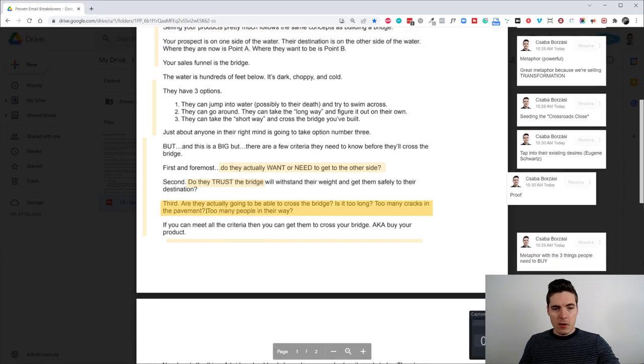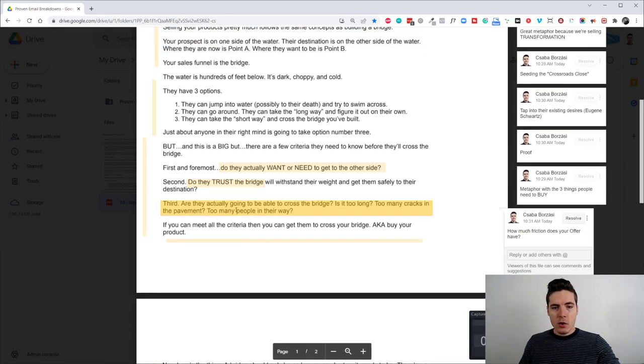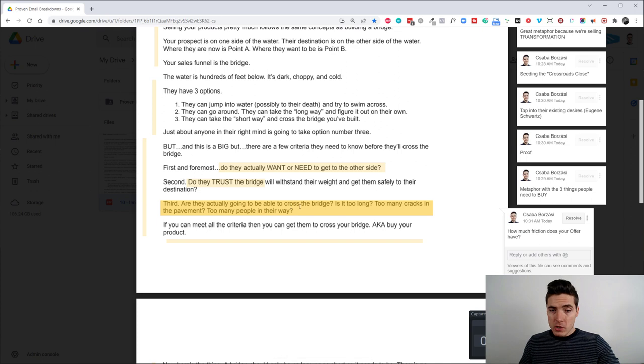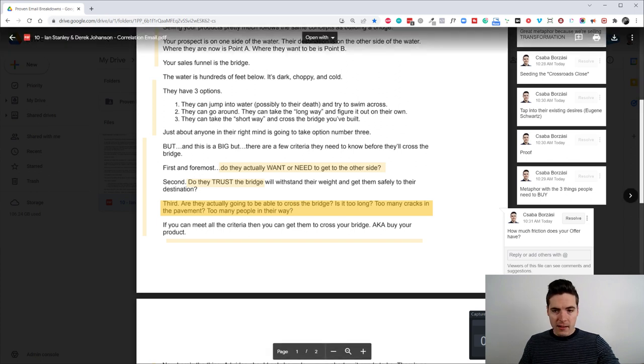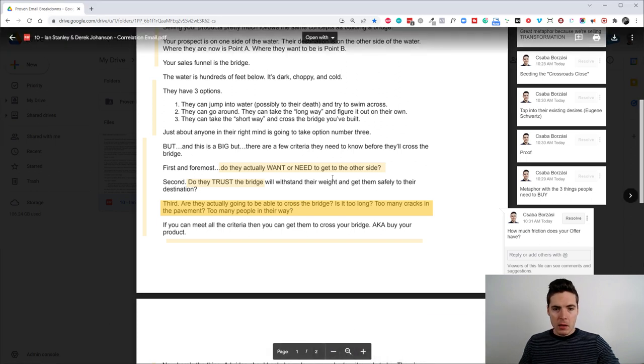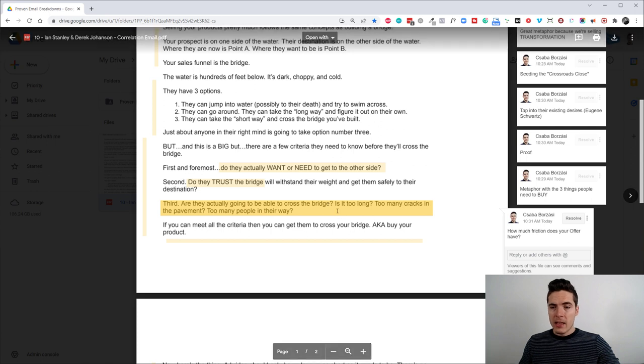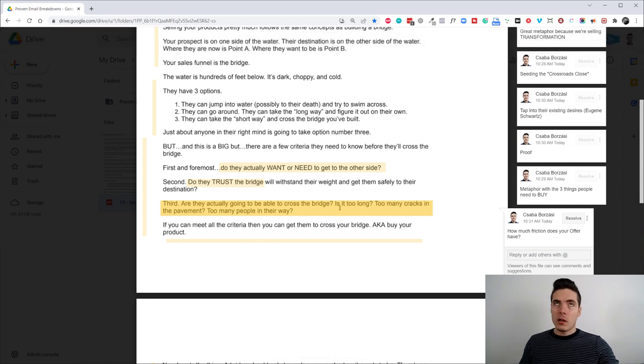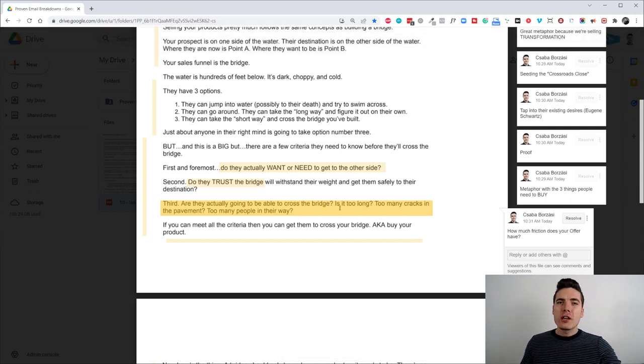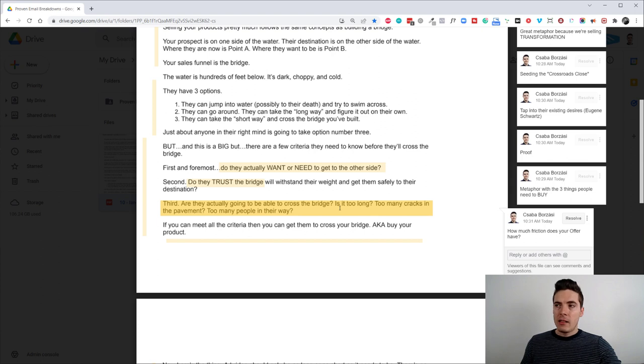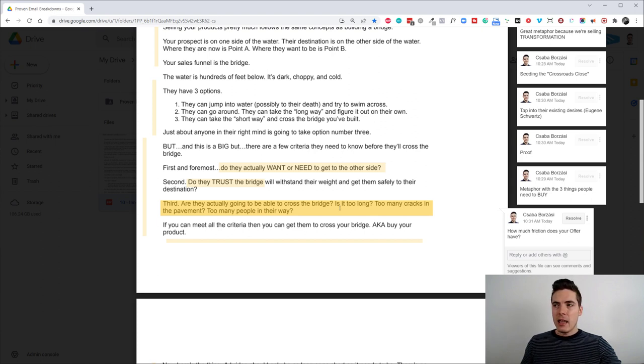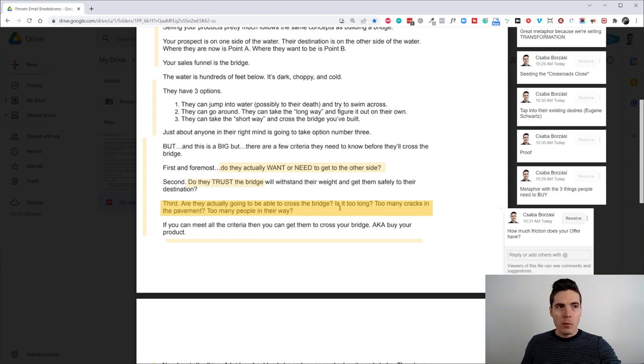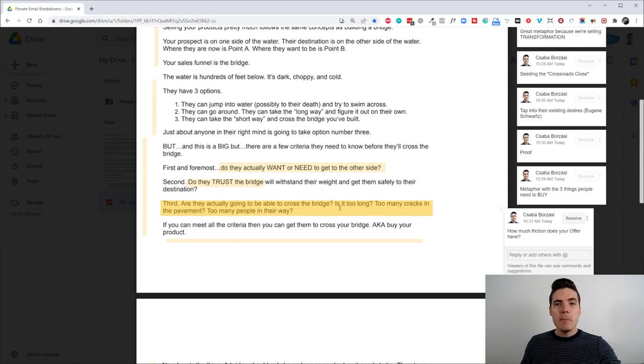And the third thing is, are they actually going to be able to cross the bridge? Is it too long, too many cracks in it, too many people in their way or something like that? I think this part refers to how much friction does your buying process have? Like, is your offer easy to buy is the whole process of giving people what you're promising them easy. People want easy. They want frictionless.